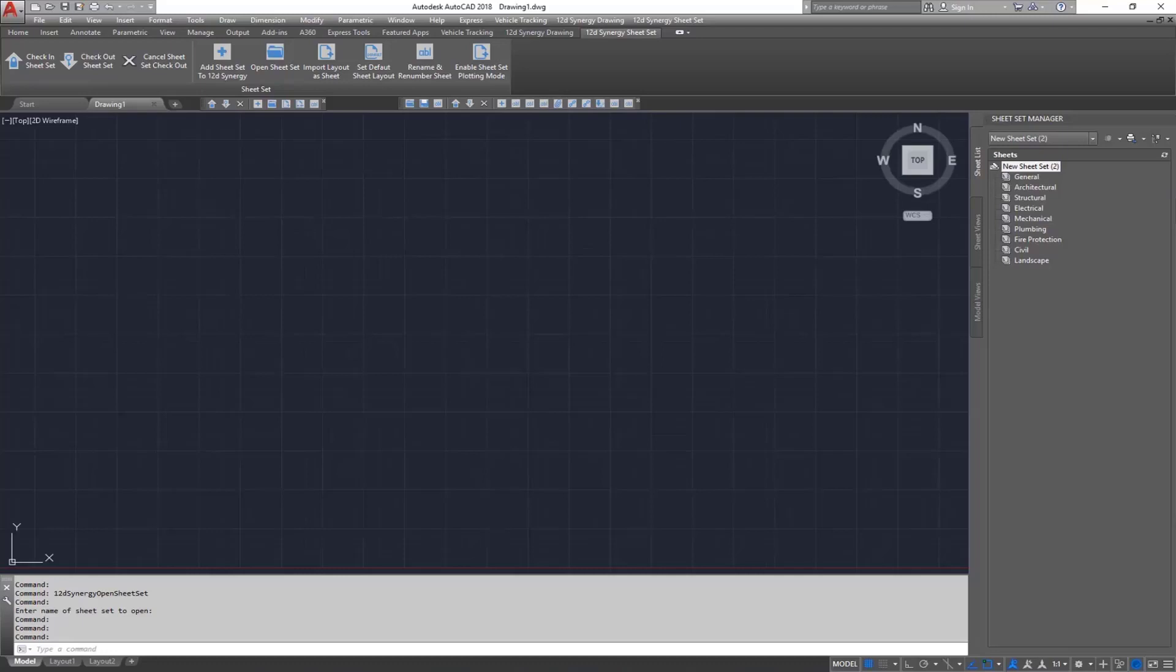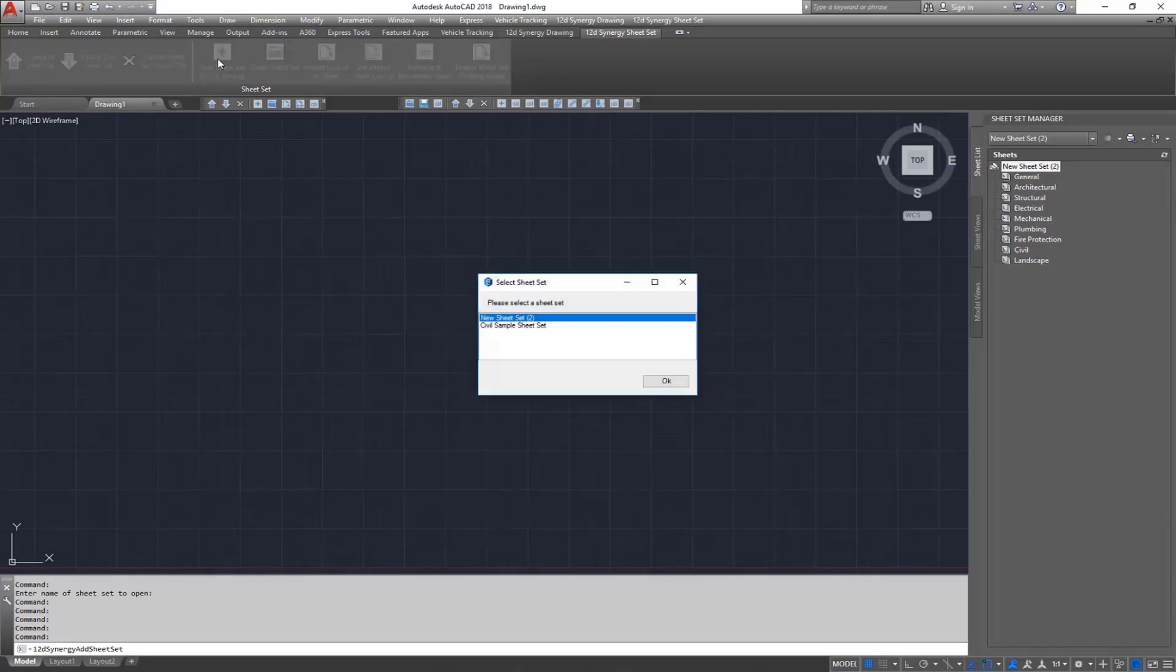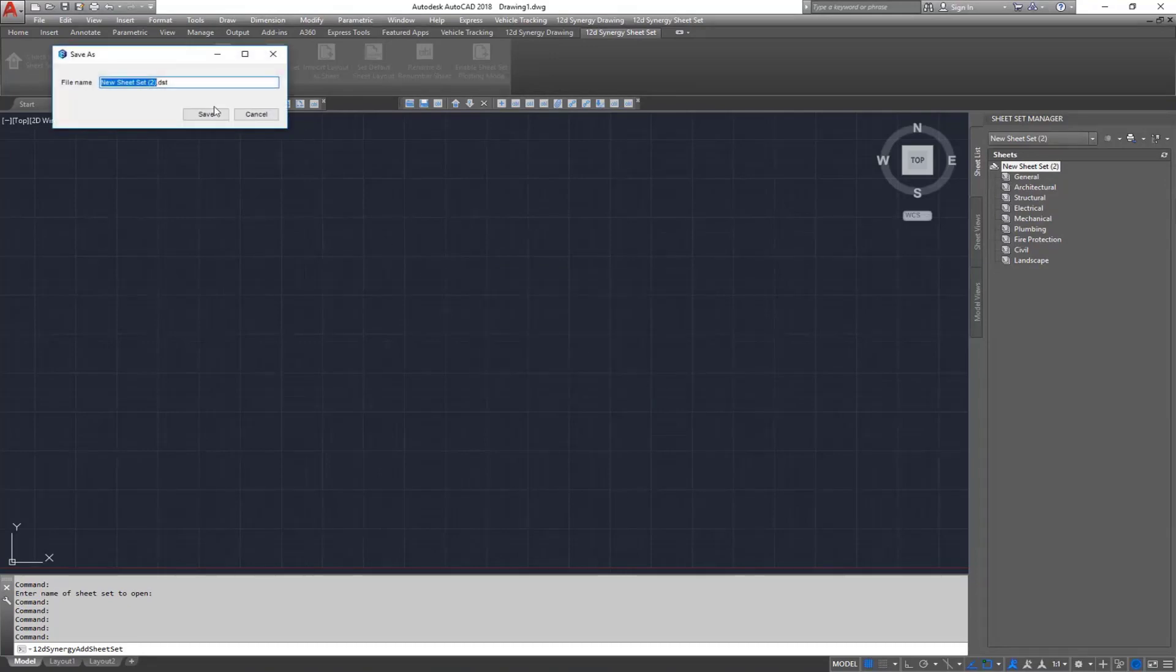So firstly, it allows us to push sheet sets from AutoCAD into 12D Synergy. To do this, select the Add Sheet Set to 12D Synergy button, then select the sheet set you want to add. I'll then name my sheet set and hit save.